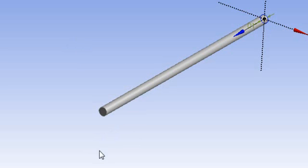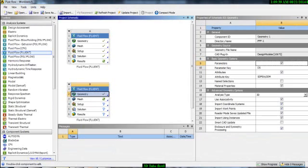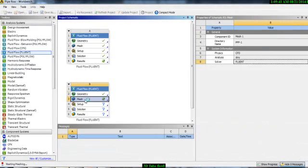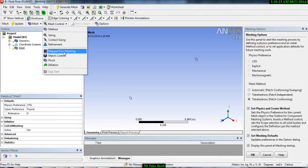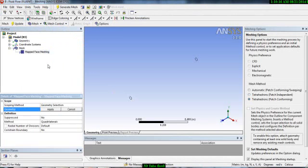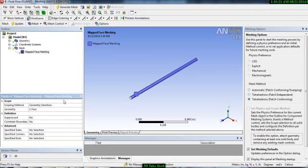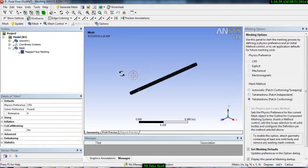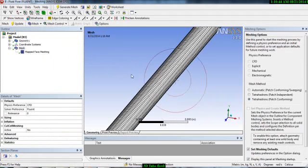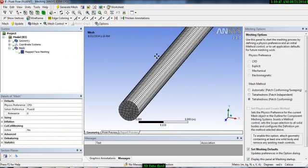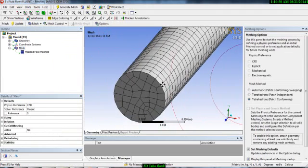Now we will do the meshing. Go to Mesh, and here we will do mapped face meshing. Select mapped face mesh, select your geometry, apply, and then update. Your mesh is done. If you look closely, you will see the mesh, but it doesn't have any inflation layer, so we will add one.